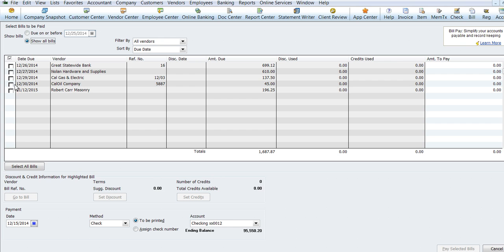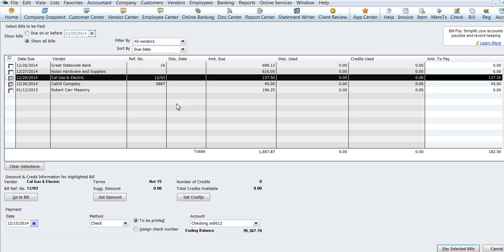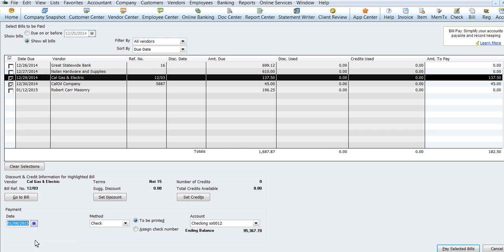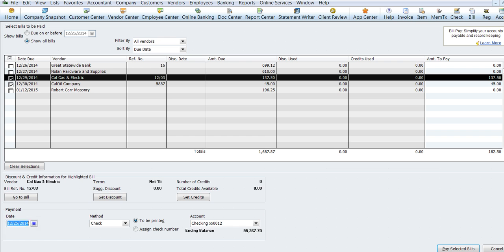And today I'm only going to pay for the oil and the gas and electric. And I want to pay it on January 8th. Actually, I better do it before then because it's due on the 29th. So we'll make it payable on the 25th of December.